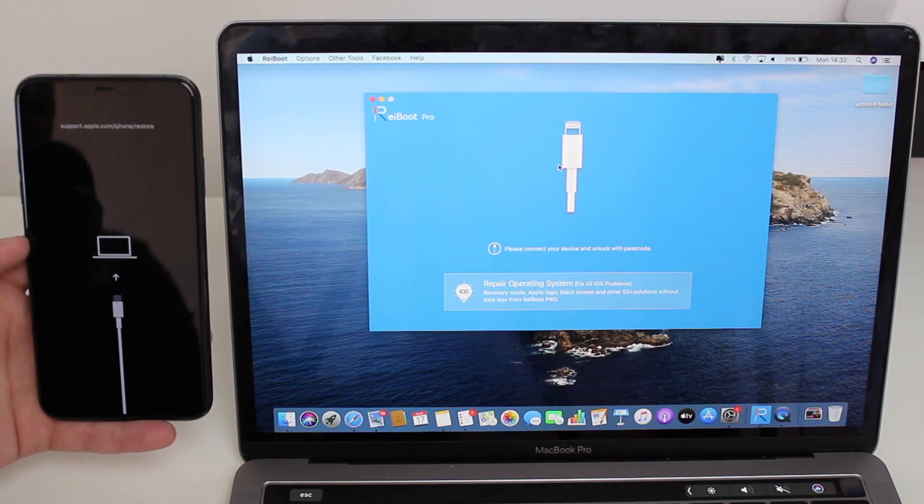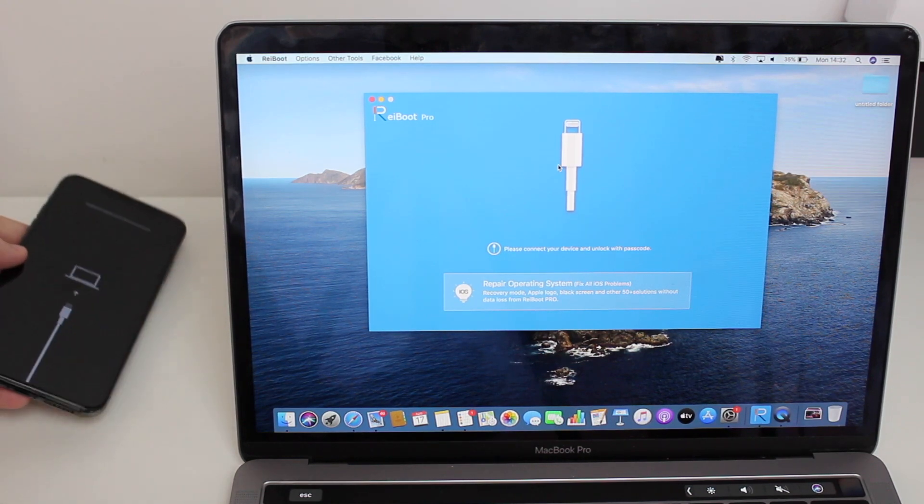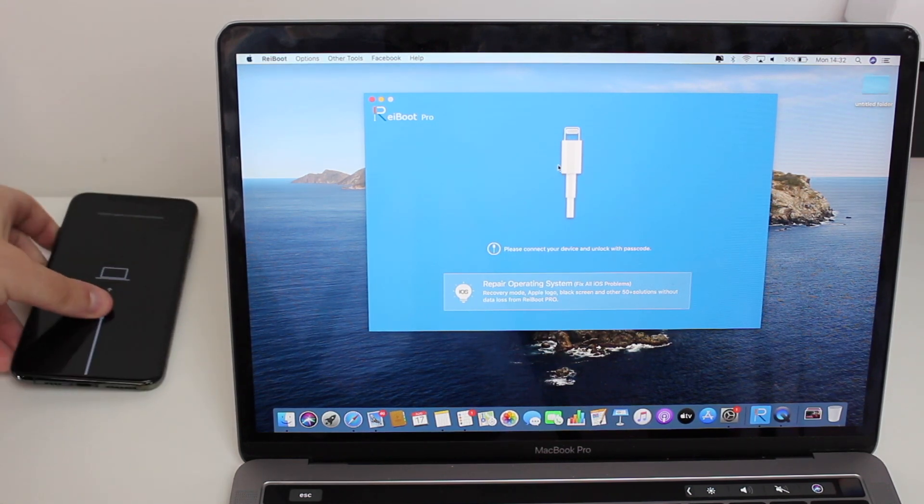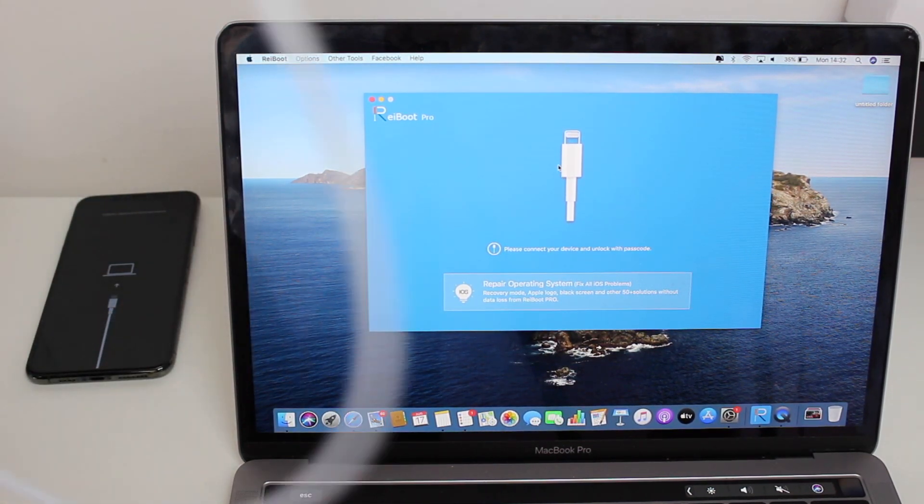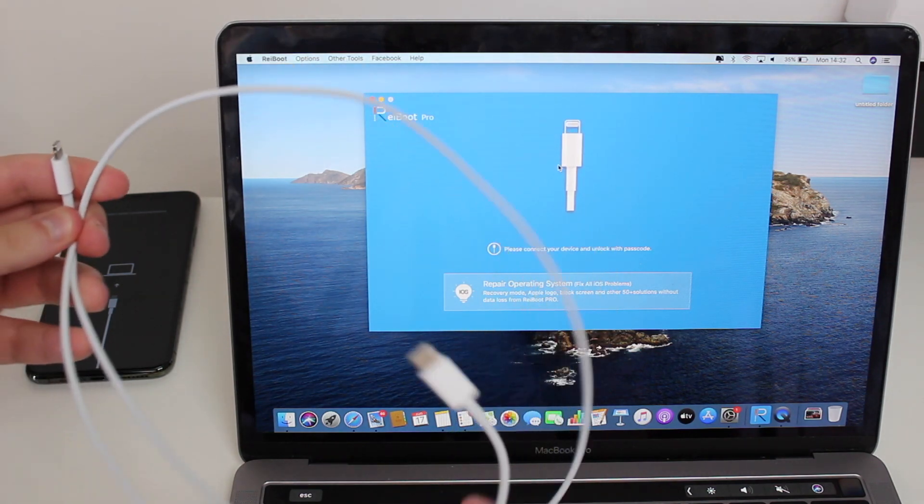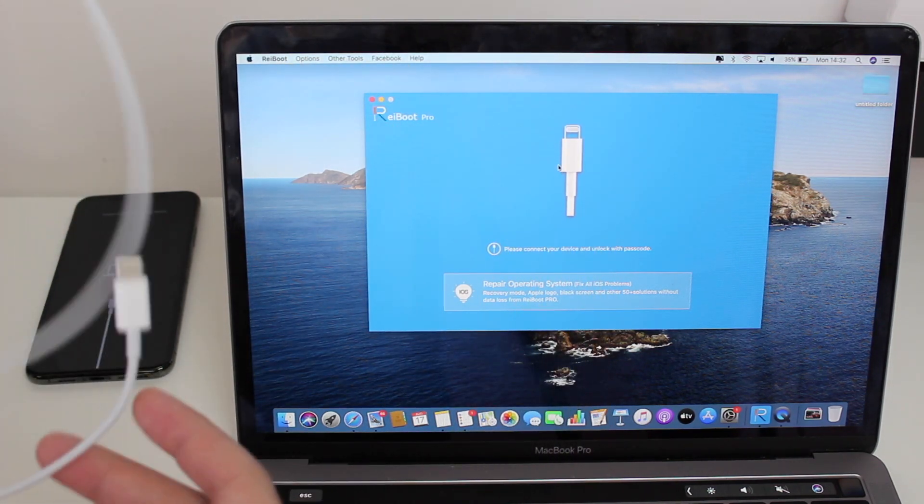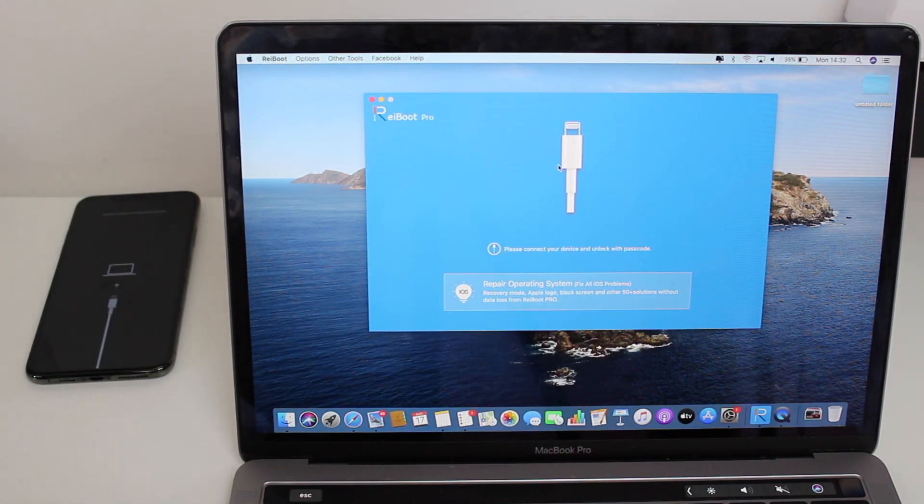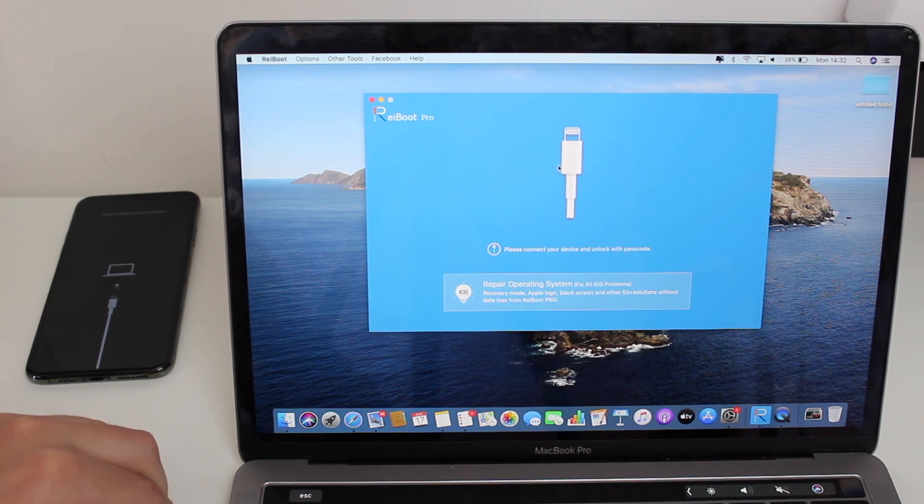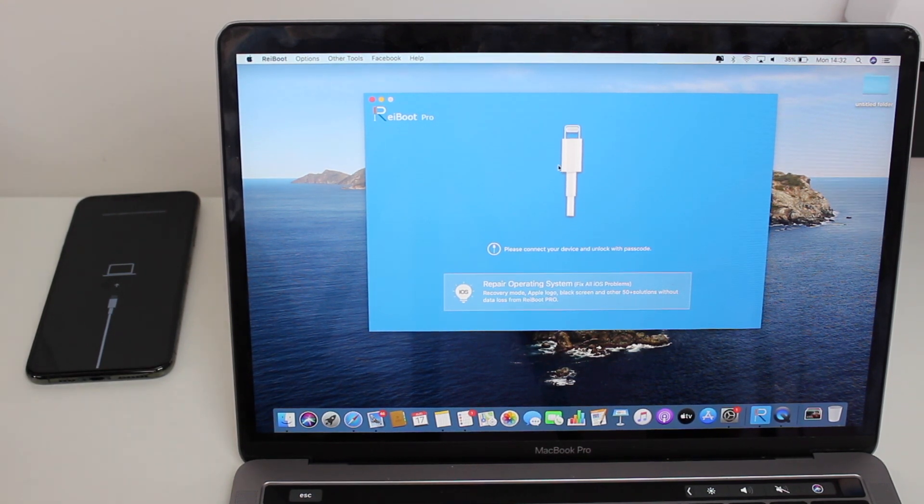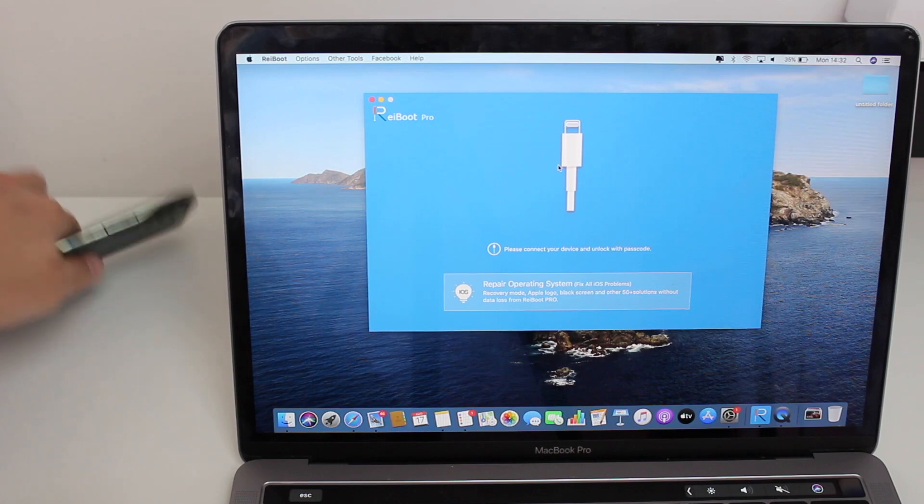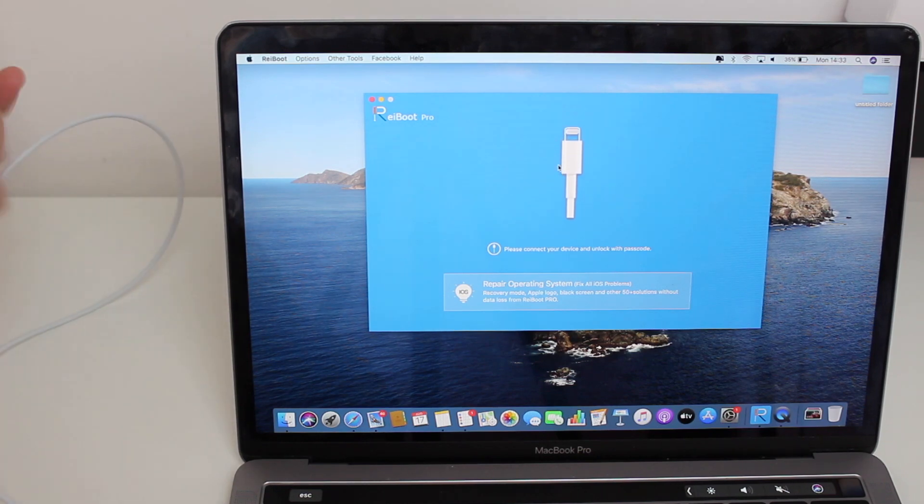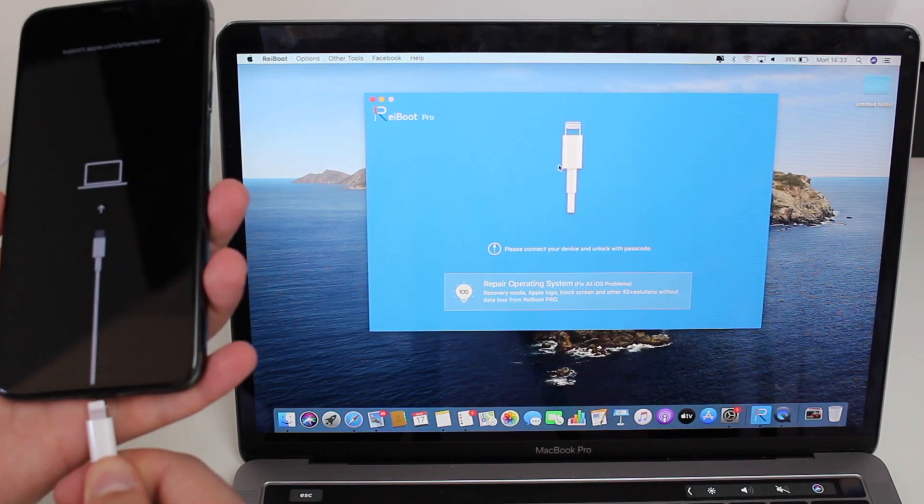First thing you're going to need to do is go ahead and plug it into the computer. Use your regular cable, your authentic Apple cable, and plug it into the computer as you can see right here, and then plug it into the iPhone, as easy as that.